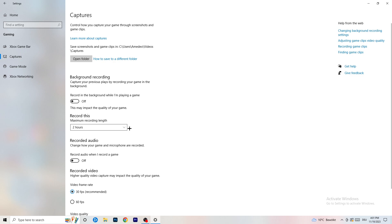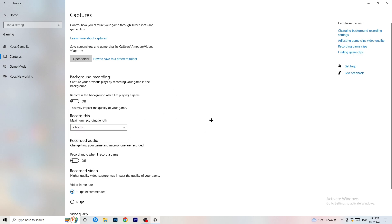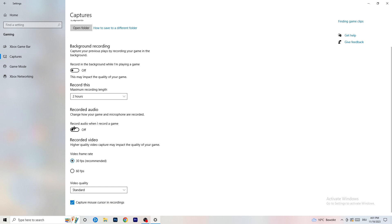Next, go to Captures on the left-hand side. Go to background recording — 'Record in the background while I'm playing a game' — and turn this off. If you want to record something, use OBS (Open Broadcaster Studio), which is made for recording games and your screen, not Windows. Having something recording in the background is not what you want.